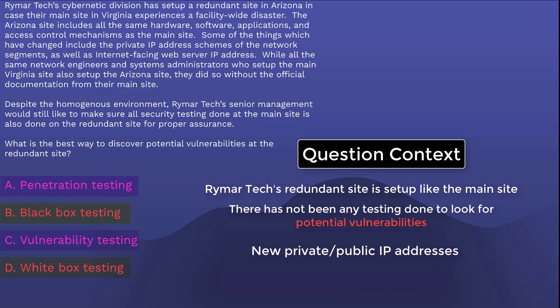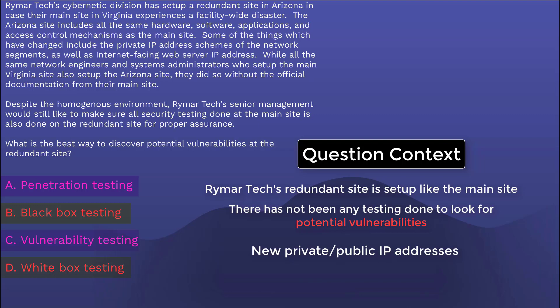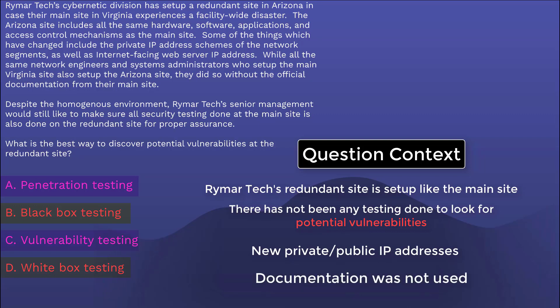New private IP addresses means new network subnet addresses. A new public-facing IP address for the web server means hackers are now constantly trying to port scan, ping sweep, DDoS, SSH, telnet, or RDP to whatever that new IP is. Couple all this with the fact that the network engineers and systems administrators didn't use official documentation — which basically means they winged it or did it from memory. This can create misconfiguration vulnerabilities: someone forgetting to update a certain machine, or creating subnets with more hosts than they should. If official documentation were followed, then theoretically these kinds of mistakes wouldn't exist.